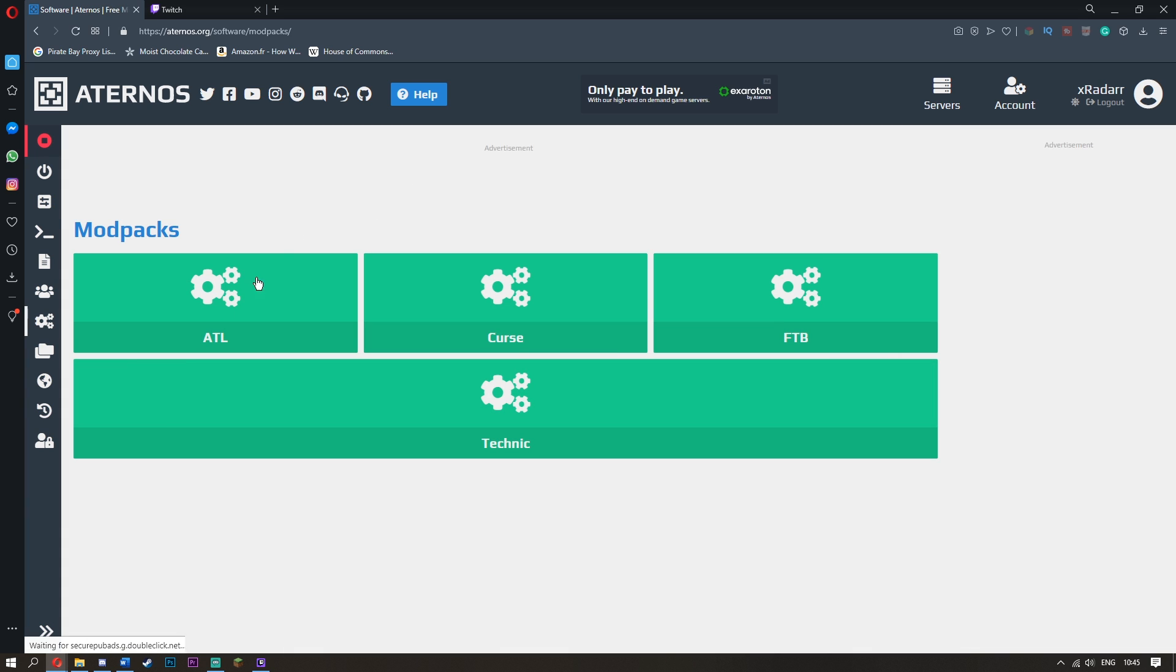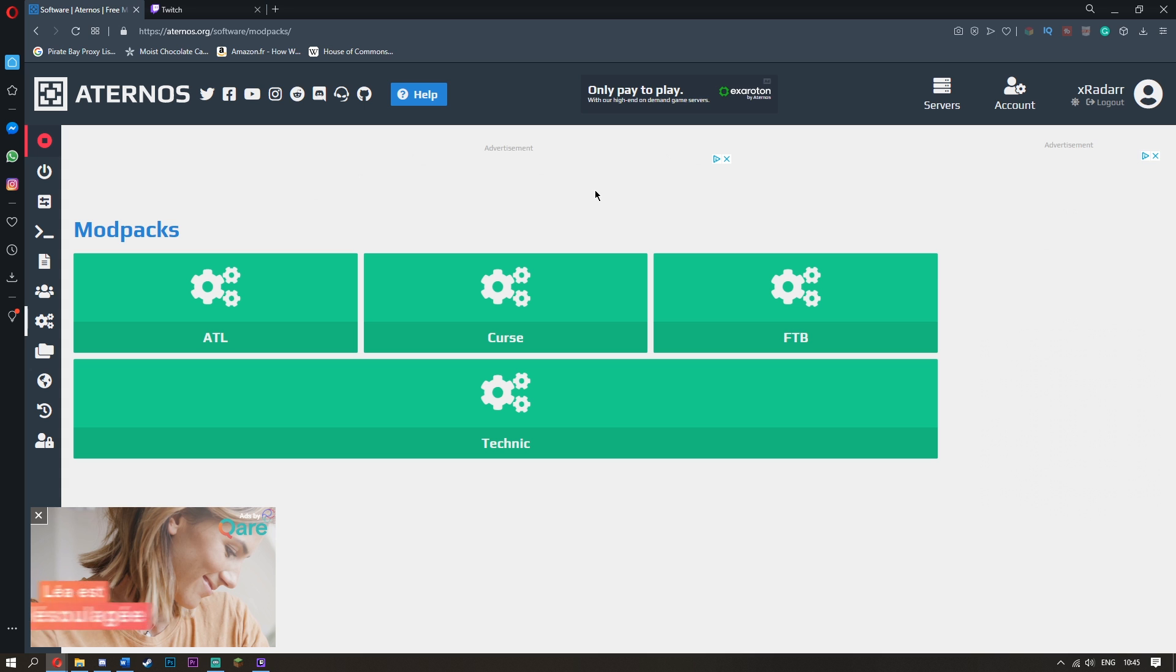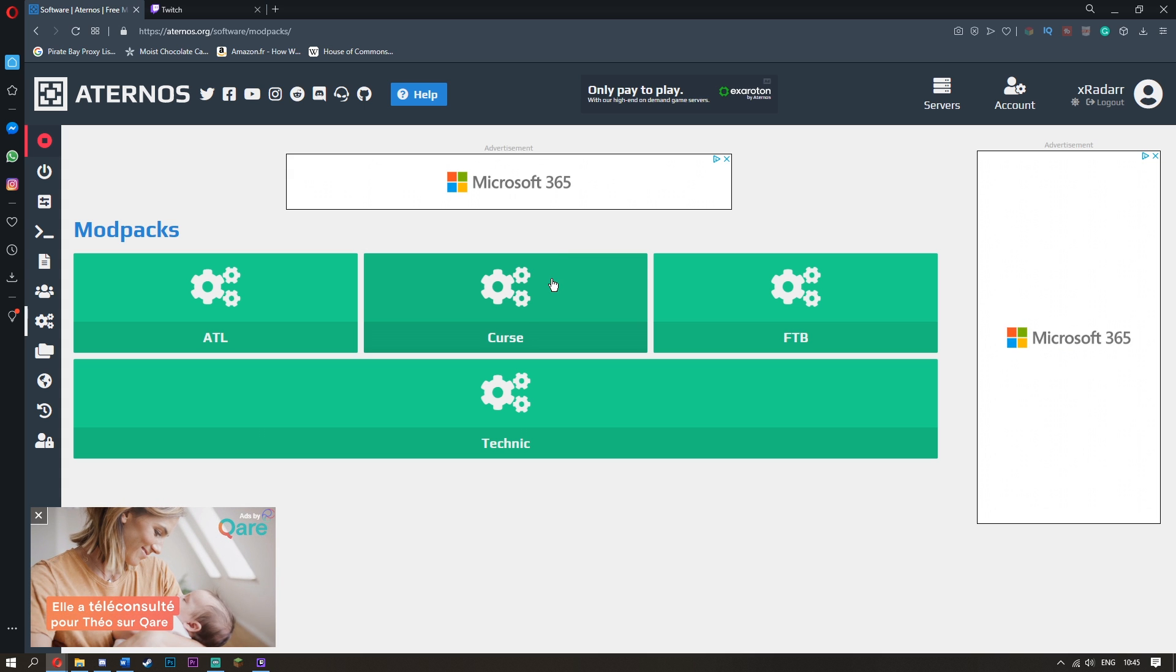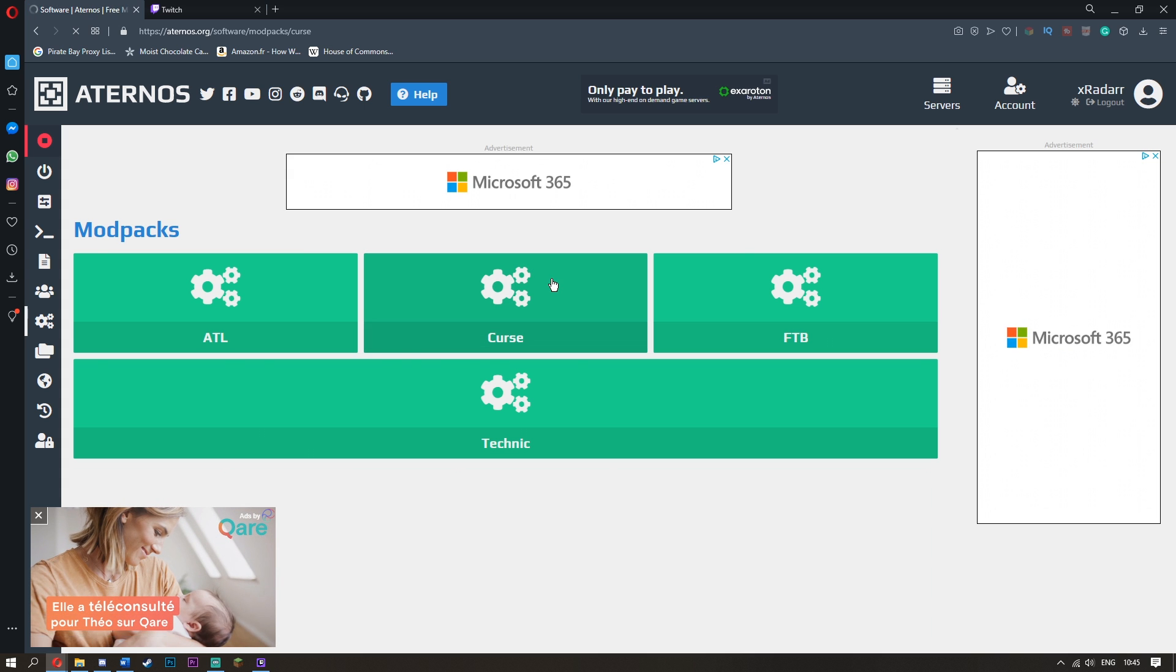Now this is where you have all these different things: ATL, Curse, FTB, Technic. None of these things mean anything to me. What you want to do is just go to Curse because that's the one everyone uses.